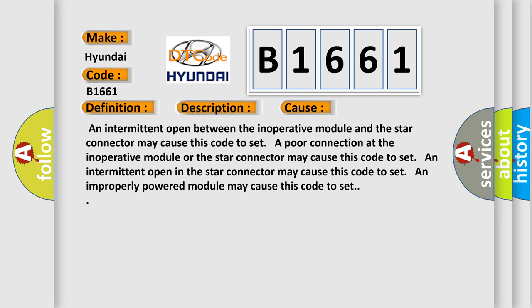This diagnostic error occurs most often in these cases. An intermittent open between the inoperative module and the star connector may cause this code to set. A poor connection at the inoperative module or the star connector may cause this code to set. An intermittent open in the star connector may cause this code to set.